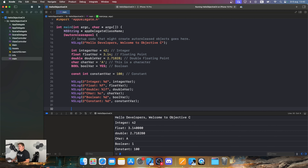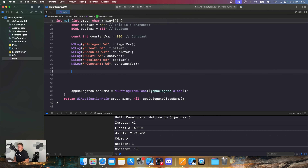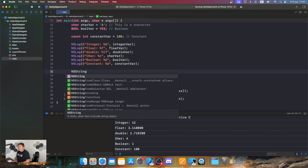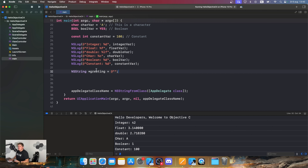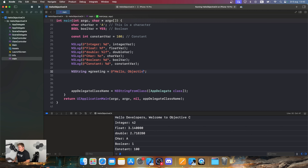Something else in Objective-C is the string. Objective-C provides a powerful class called NSString for working with strings. Strings are sequences of characters, and NSString offers many useful methods for manipulating them. Inside the autorelease pool, we declare an NSString with a star: NSString *greeting = @"Hello Objective-C".